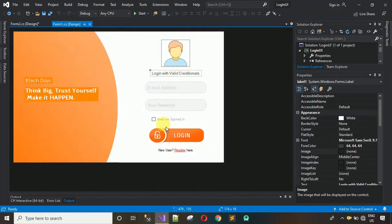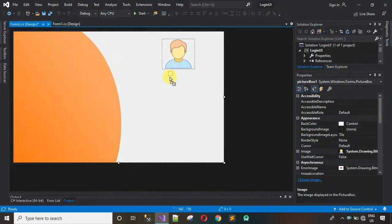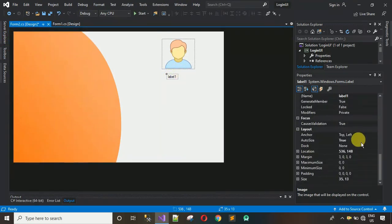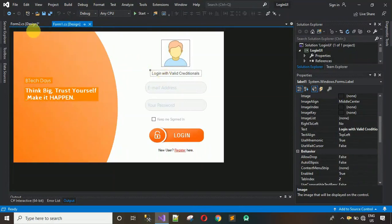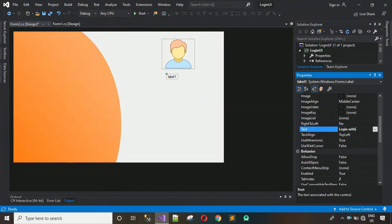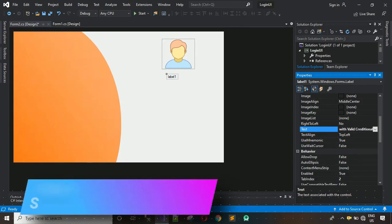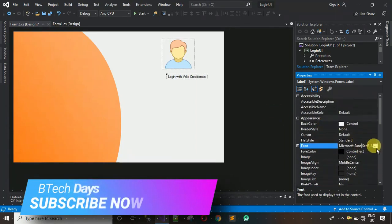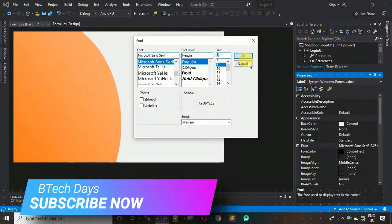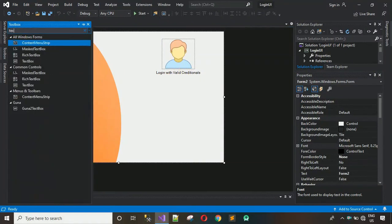Here I've added one label, two text boxes, one checkbox, one button, and a few more labels. First, drag and drop a label from the toolbox. Change the label text to 'Login with valid credentials.' You can also increase the font to make it look nice — 9 or 10 point, but 9 is better. Place it in position.